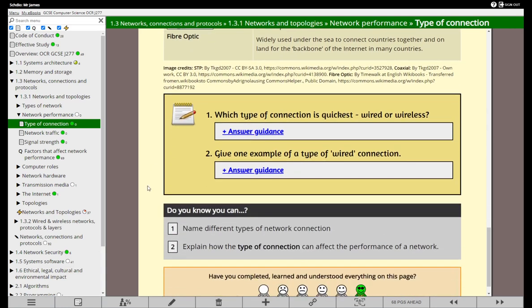So generally, what kind of connection do you think is quickest - wired or wireless? Generally speaking, wired connections are always going to win hands down. With a wired connection it's direct and also more secure. But with wireless, it's putting out radio waves that travel all over the place, bounce off walls, and the technology just cannot compete with a wired connection. One example hopefully you've remembered is fiber optic.